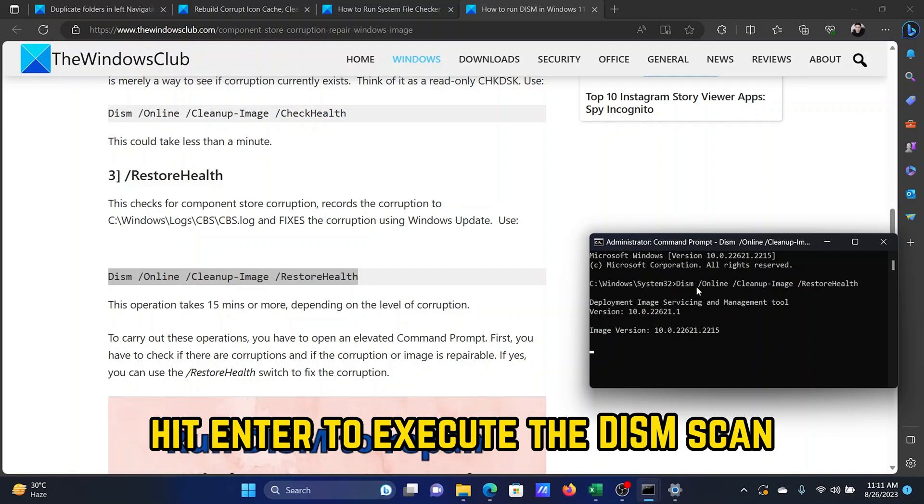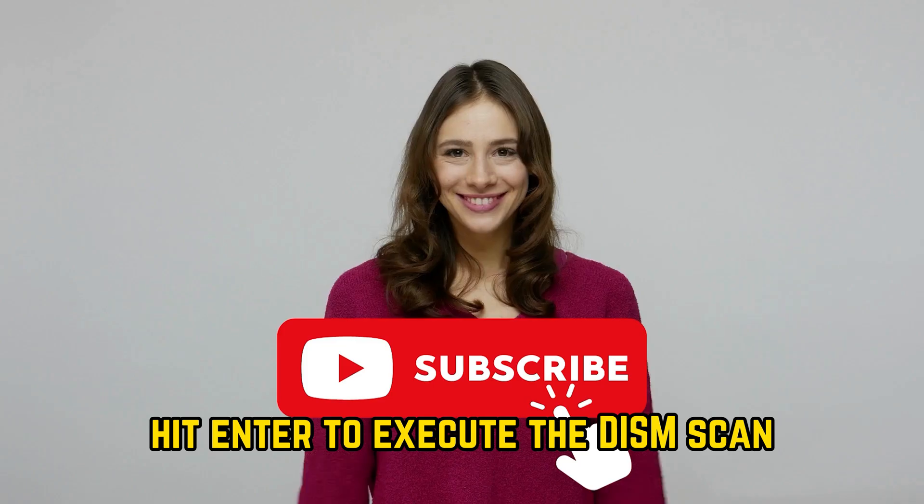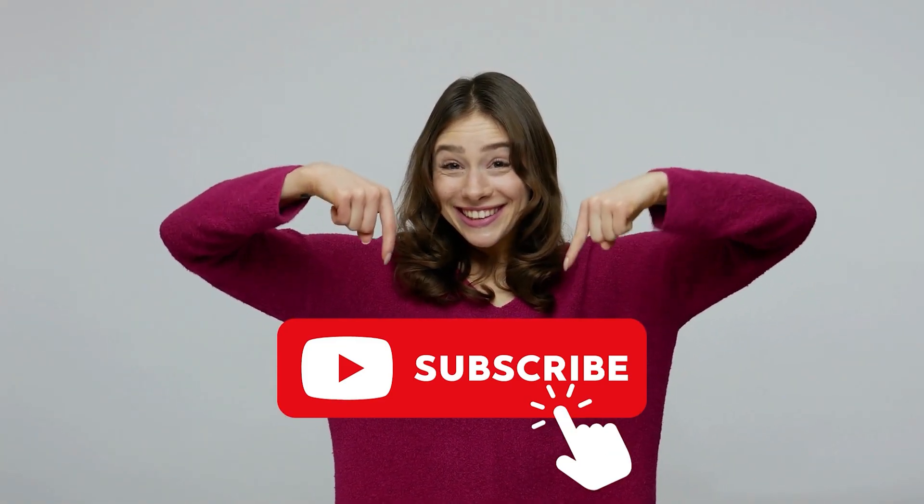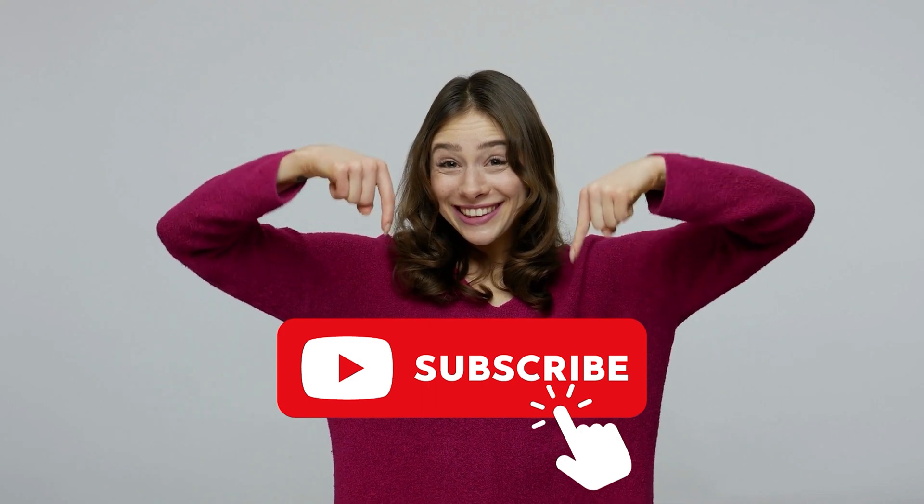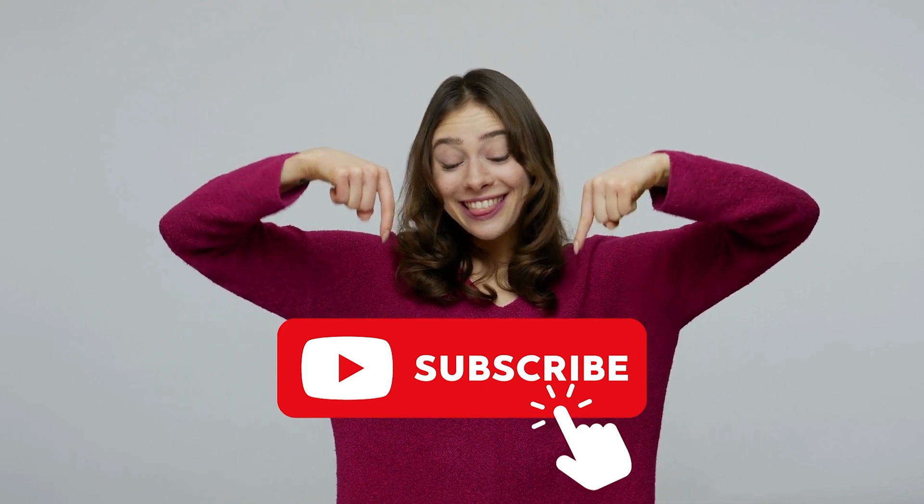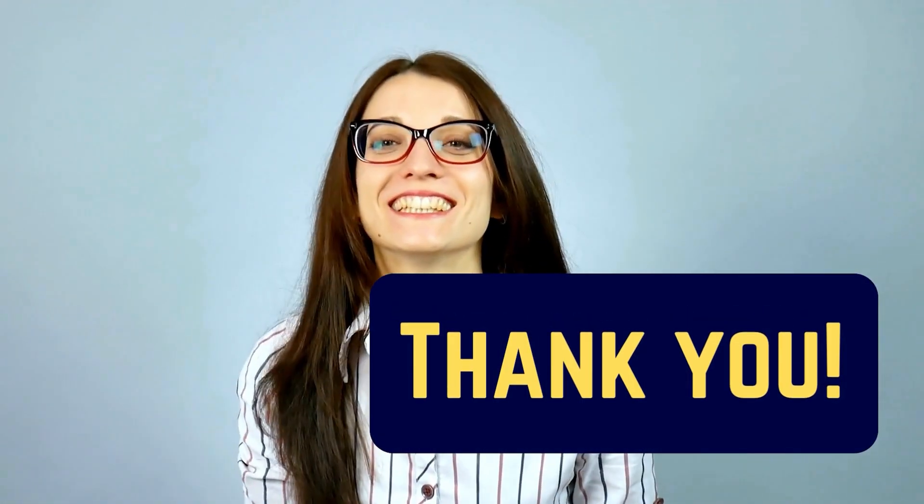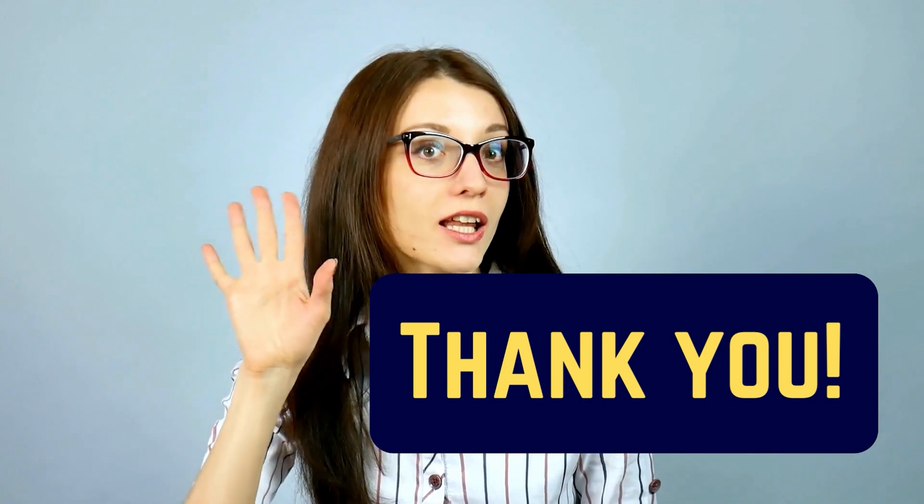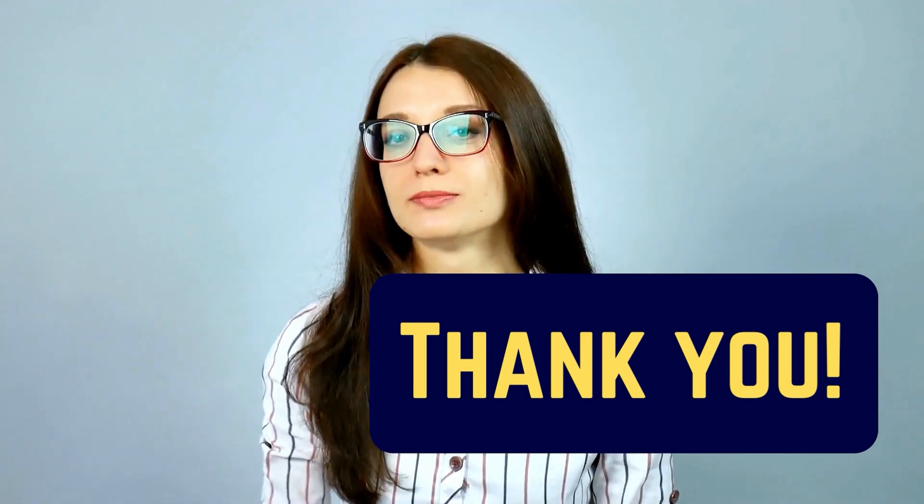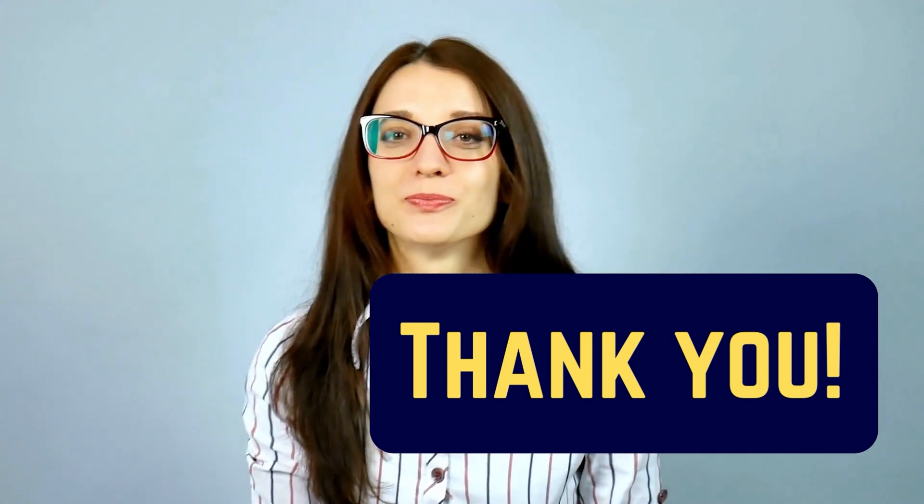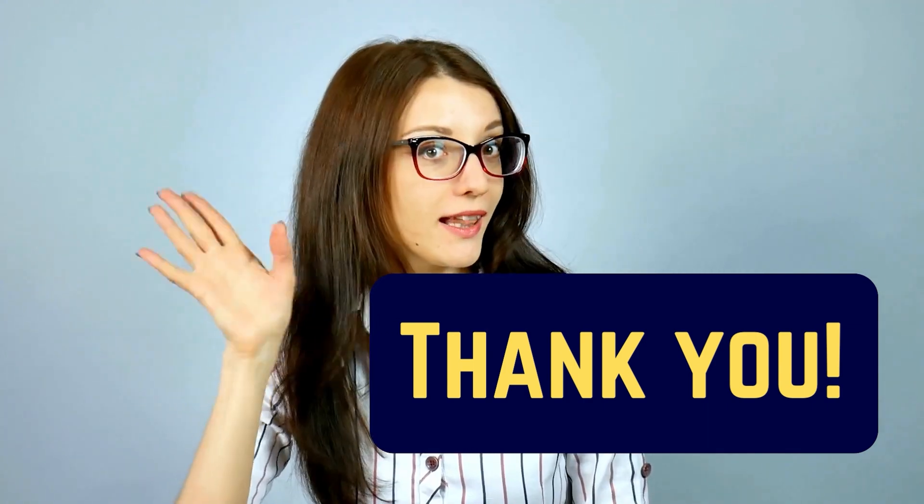I hope this was helpful, and if this was helpful, then please feel free to subscribe to the channel. If not, then please let us know in the comment section. Thank you for watching this video and have a nice day.